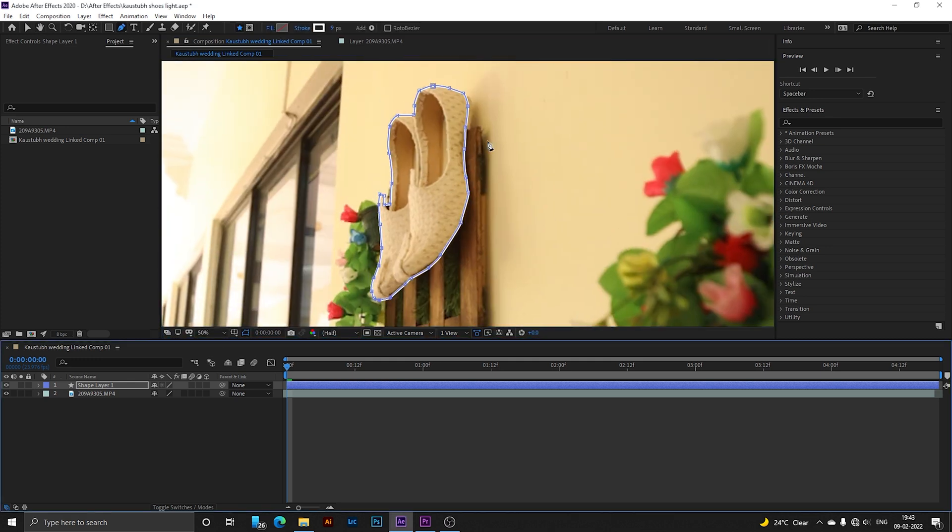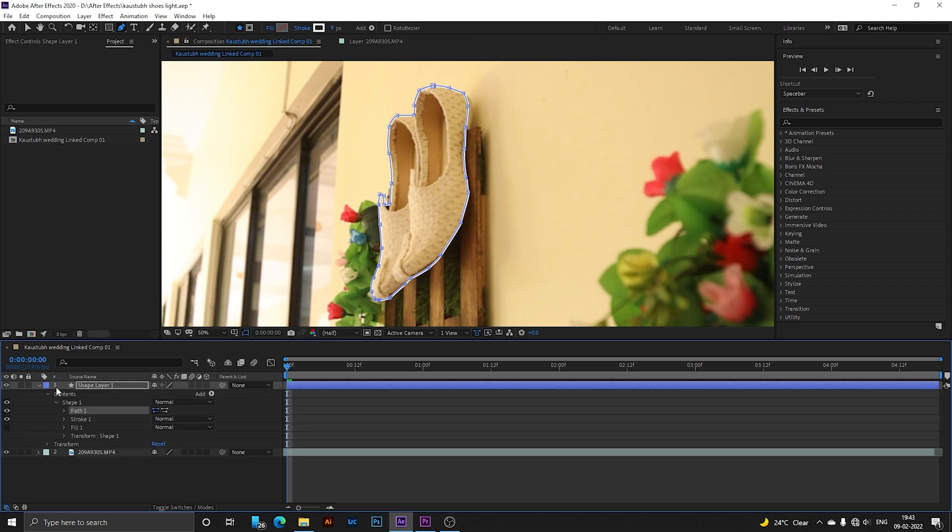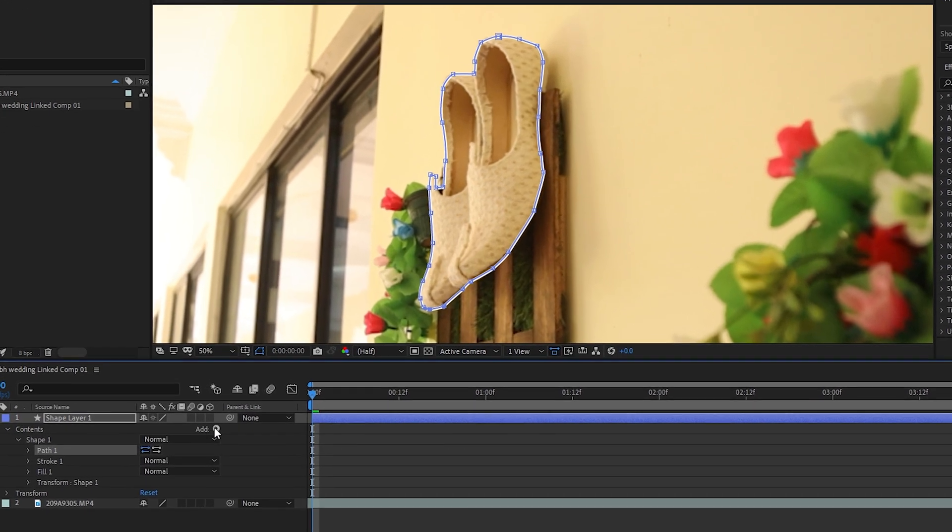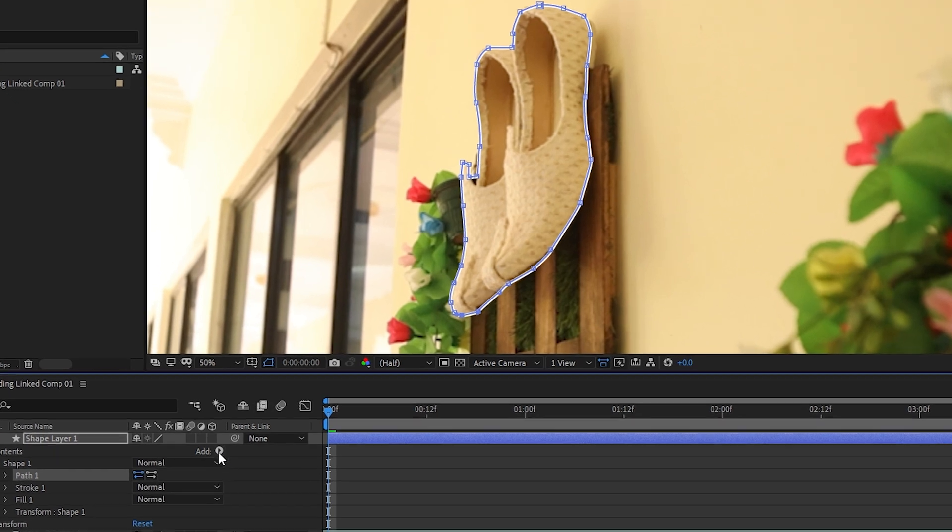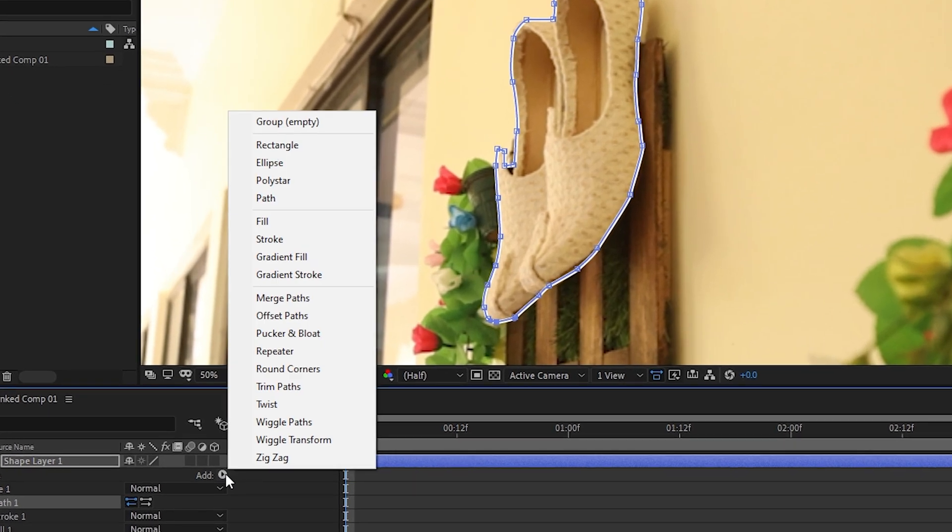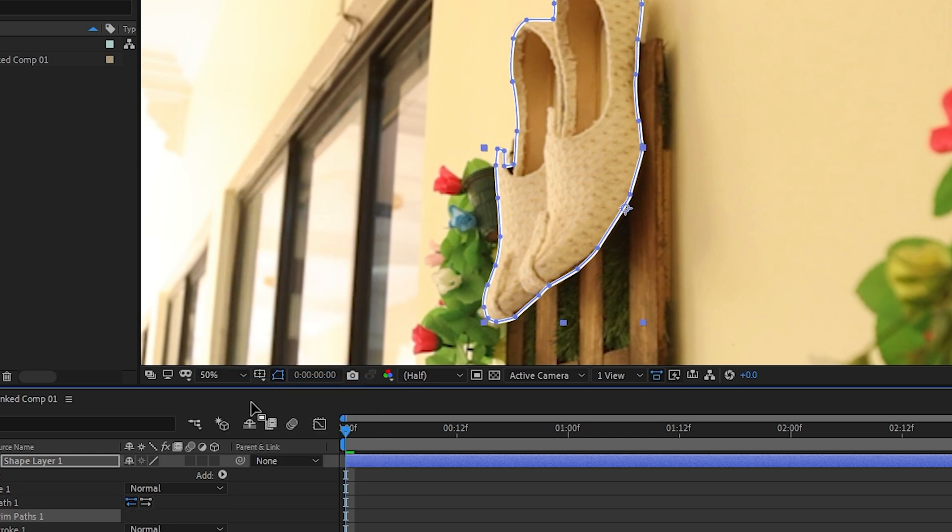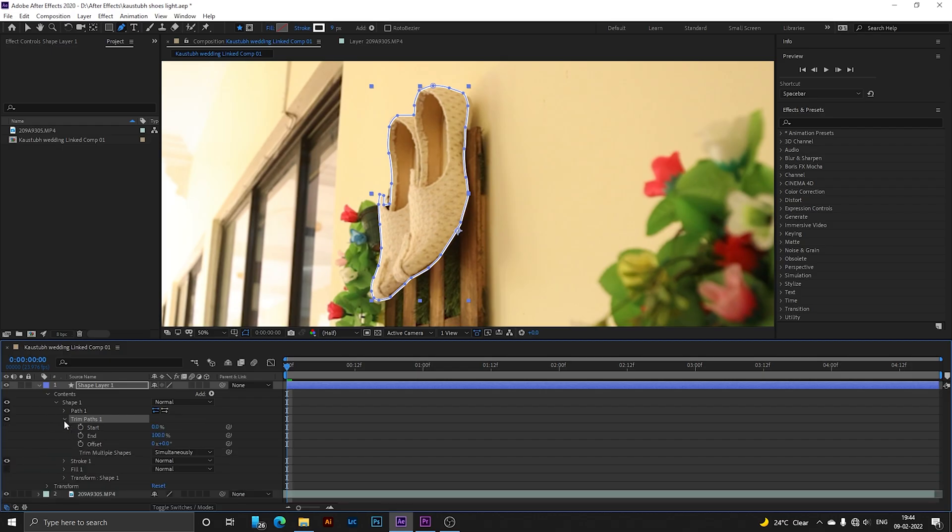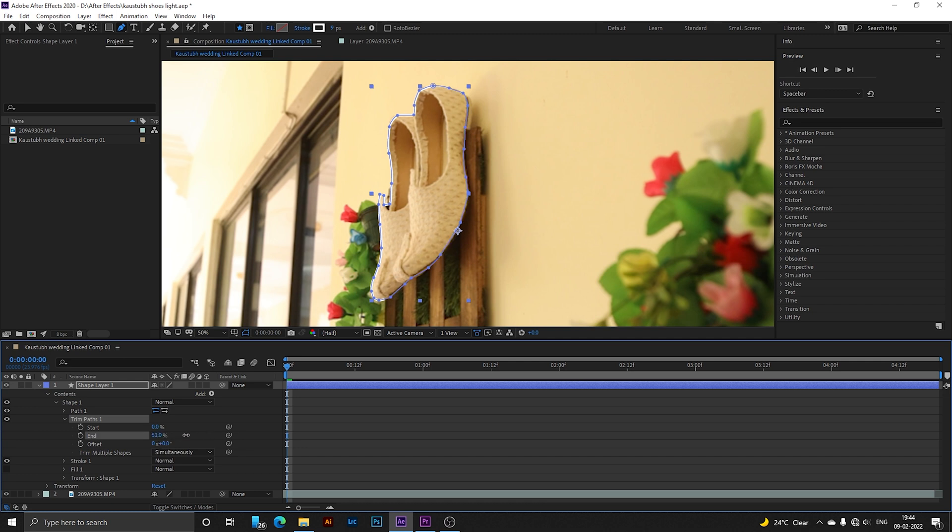After drawing your desired shape, drop down your shape layer. In this option, click and select Trim Paths. After selecting, open this, then you have to give the start and end point to your line. If I set it to zero like this, the line will disappear.